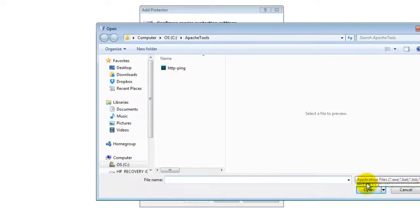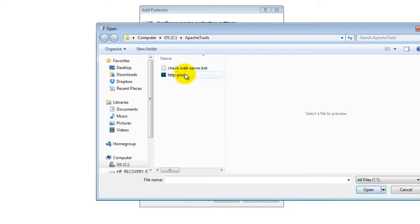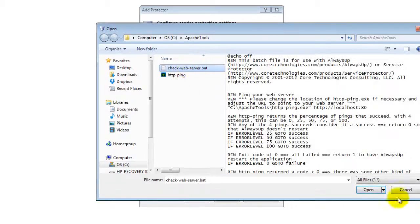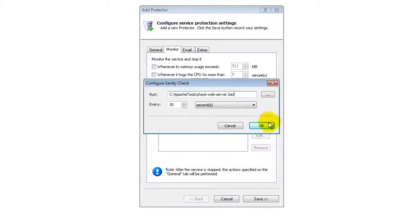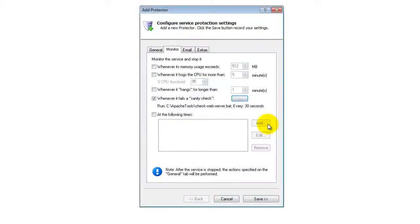Specify the full path to the batch file you created in the window that comes up. Click OK to record the sanity check.